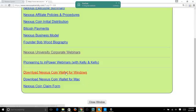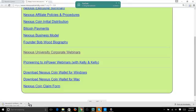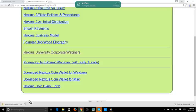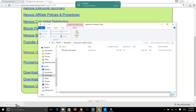Click on 'Download Nexus Coin Wallet for Windows.' It downloads — depending on your browser, in Chrome you'll see it in the bottom left corner. In Firefox you might see it up in the top right corner. I already downloaded the wallet but I'm doing it again to show you the basic steps.